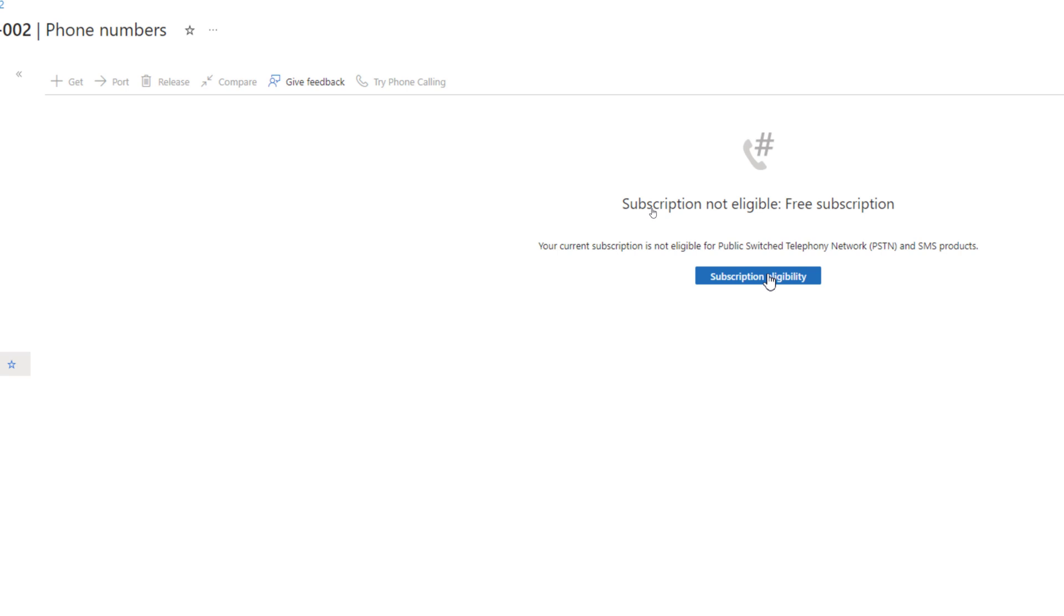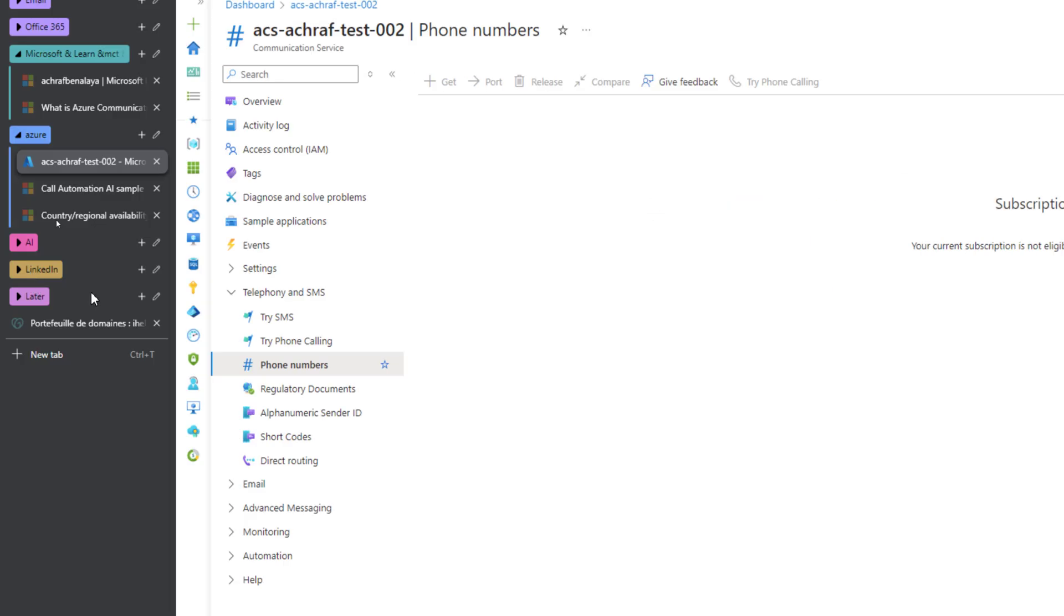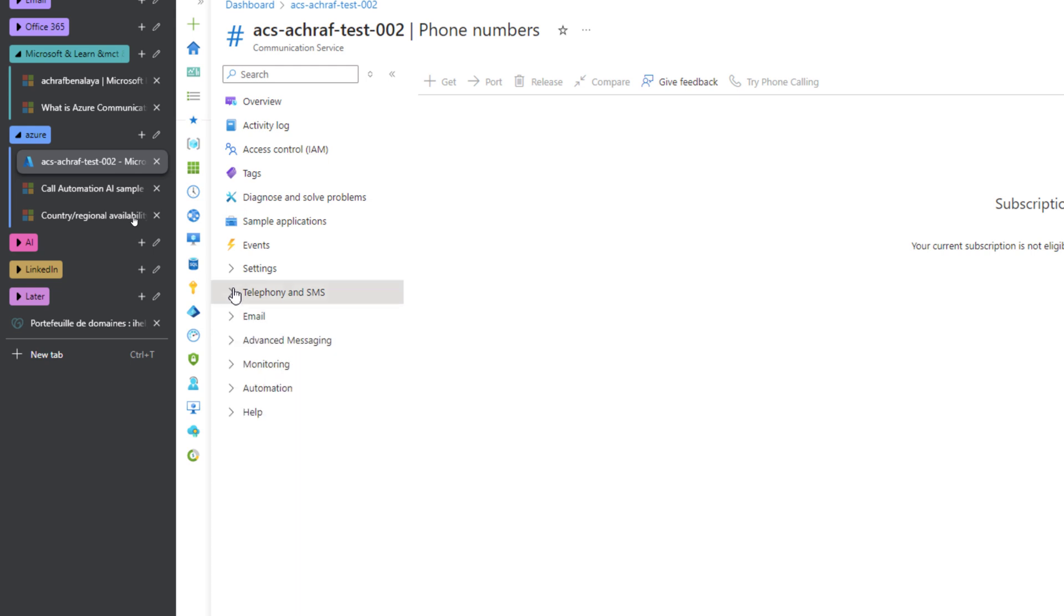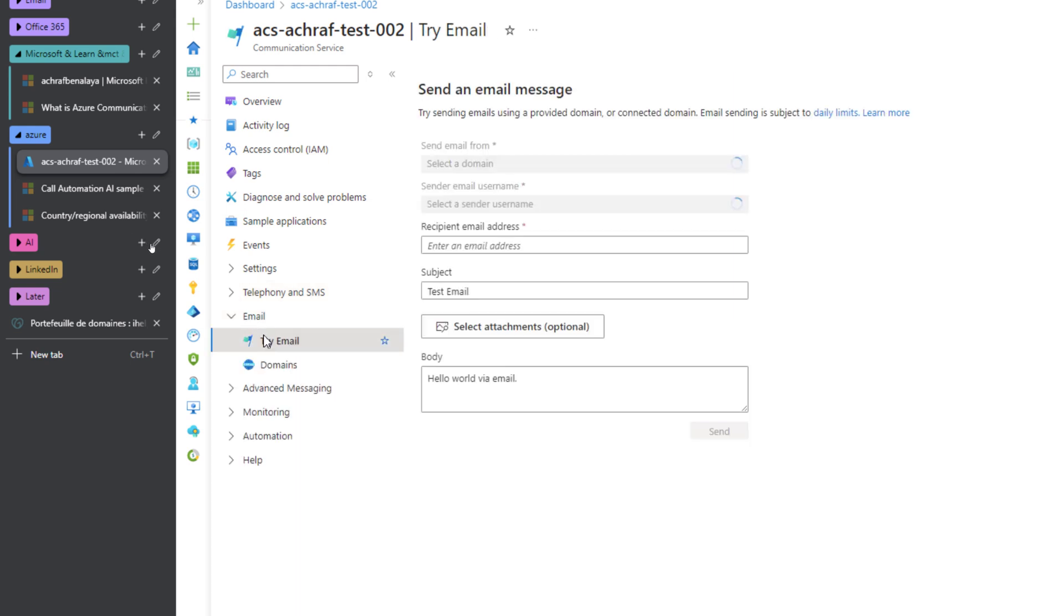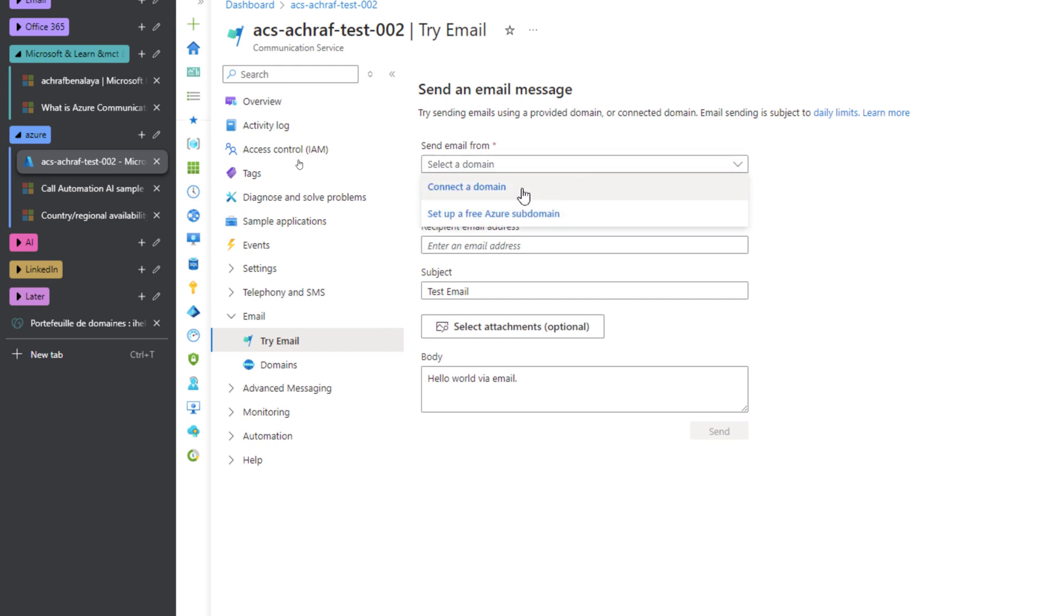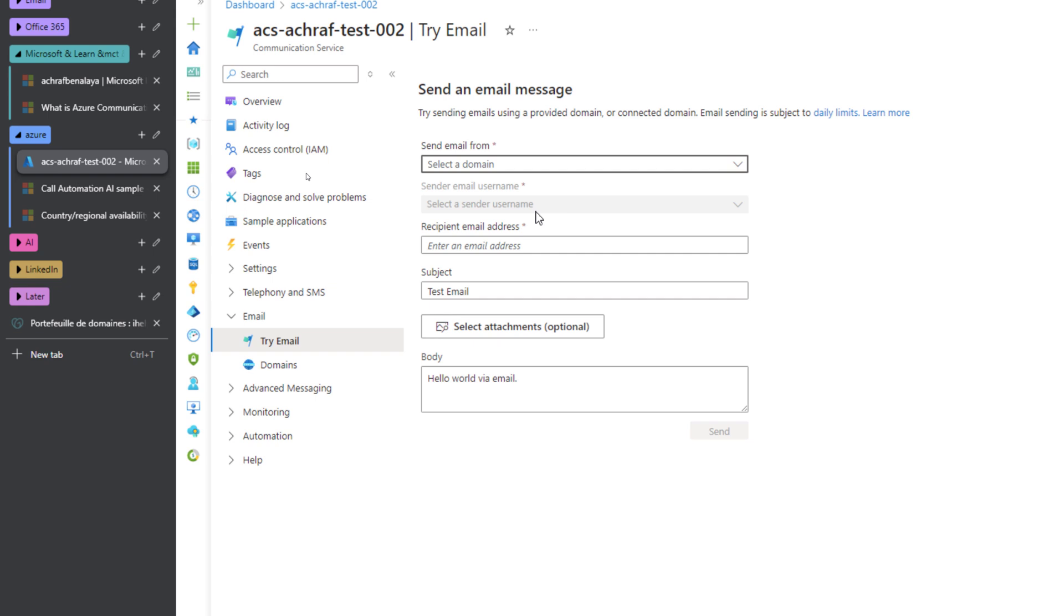We'll be focusing on email. For example, here in email we can try email if we have a domain name. So we need to connect the domain or set up a free Azure domain. This is actually great, and in the next video we'll see how to set up our own domain and how to send emails.